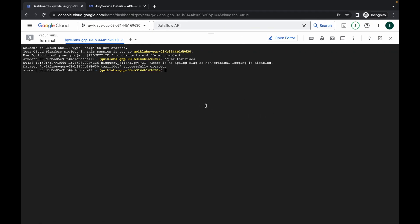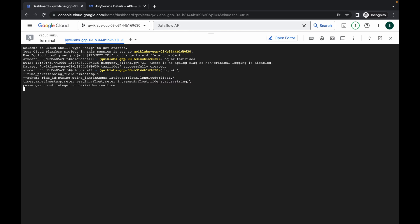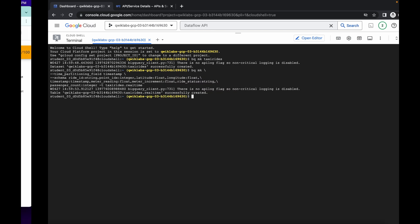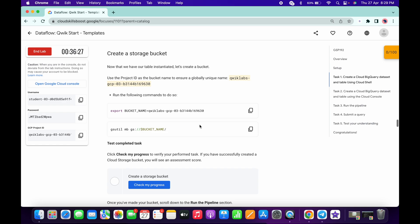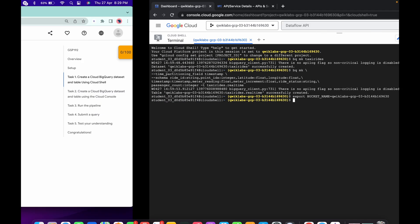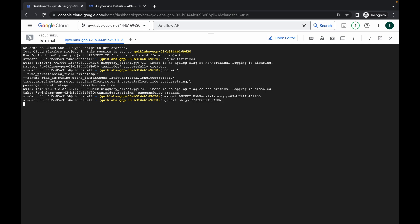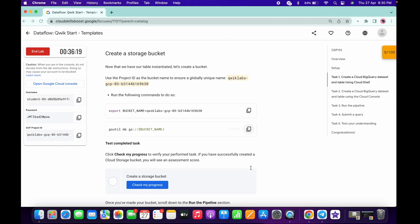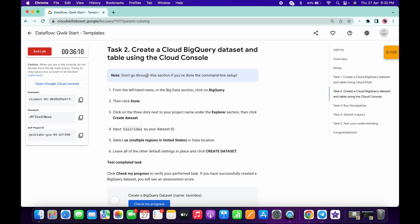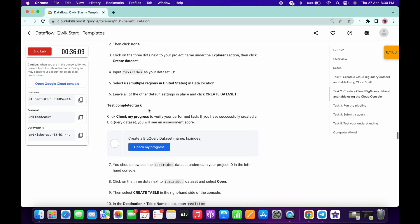Scroll down and copy this command. Wait for the command to execute — it's done. Now run the second command: scroll down, copy this command and run it, then copy the next command and run that as well.